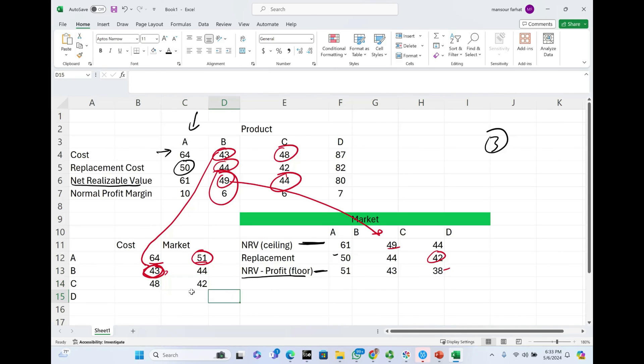Between $42 and $48, how do we report product C? We report product C at $42, and we'll take a $6 loss.